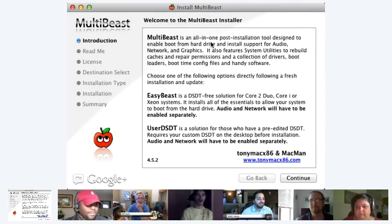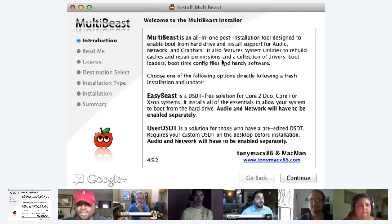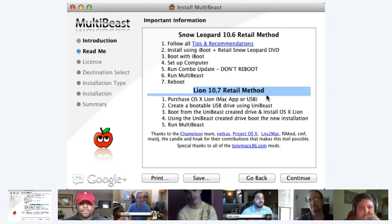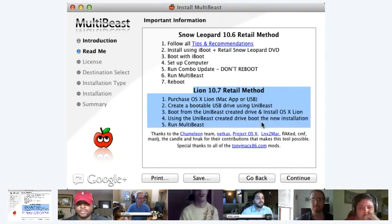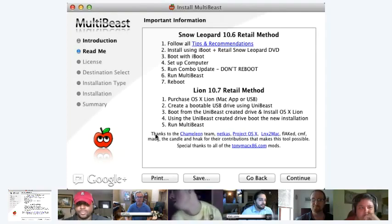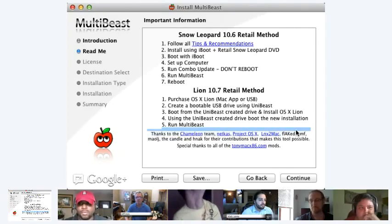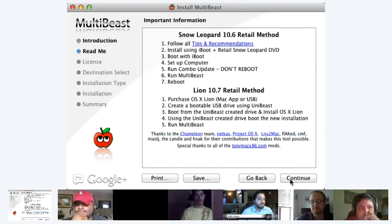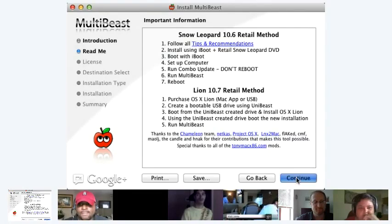So it gives some details over here — EasyBeast, User DSDT — those are just some technical terms we don't need to worry about. What we're looking for is the Windows 10.7 retail method, which is basically a quick rundown of what we did last time. And there are some contributors down here: the Chameleon team, NetKiss, Project OSX, LNX to Macs — all these people that have made this possible. And of course, TonyMac x86.